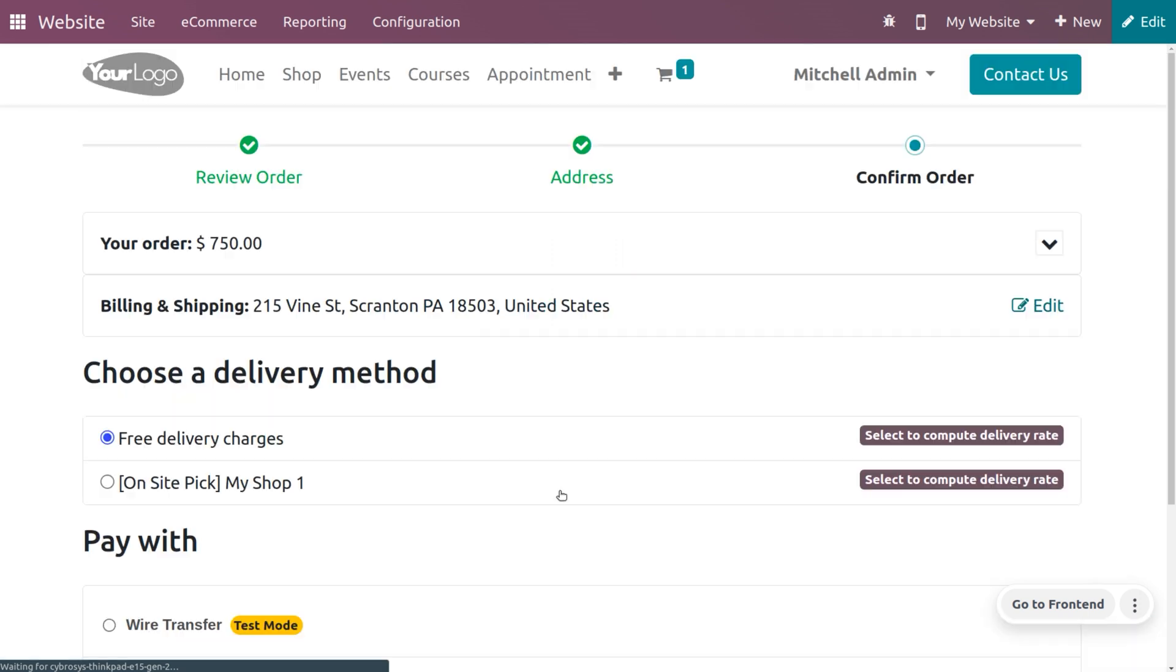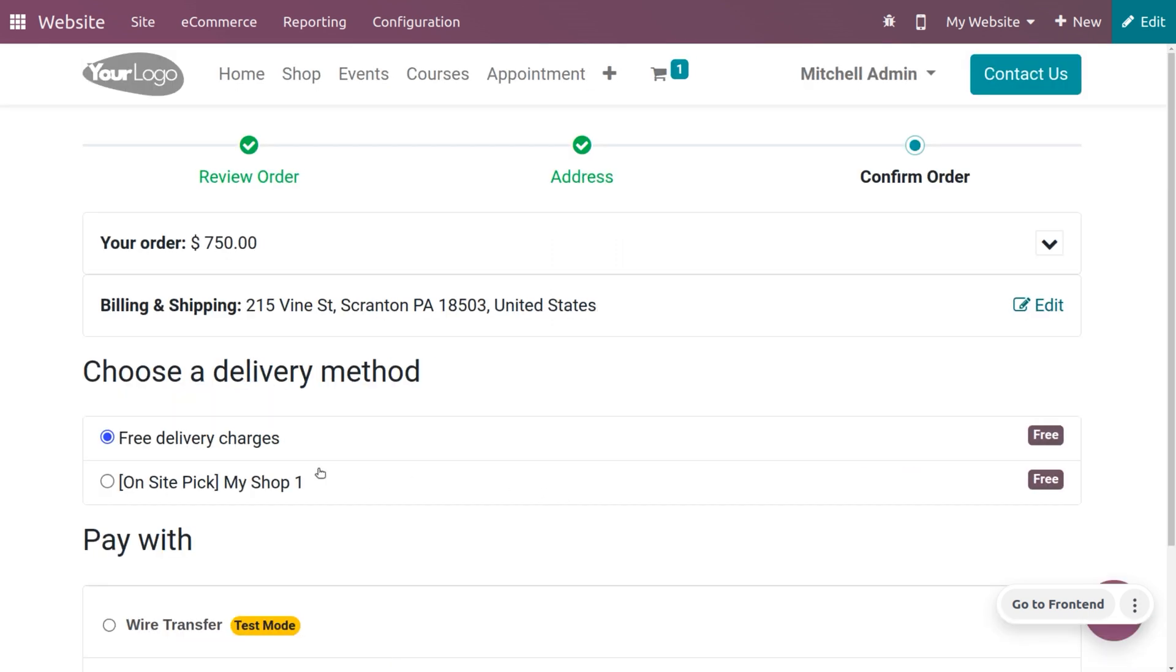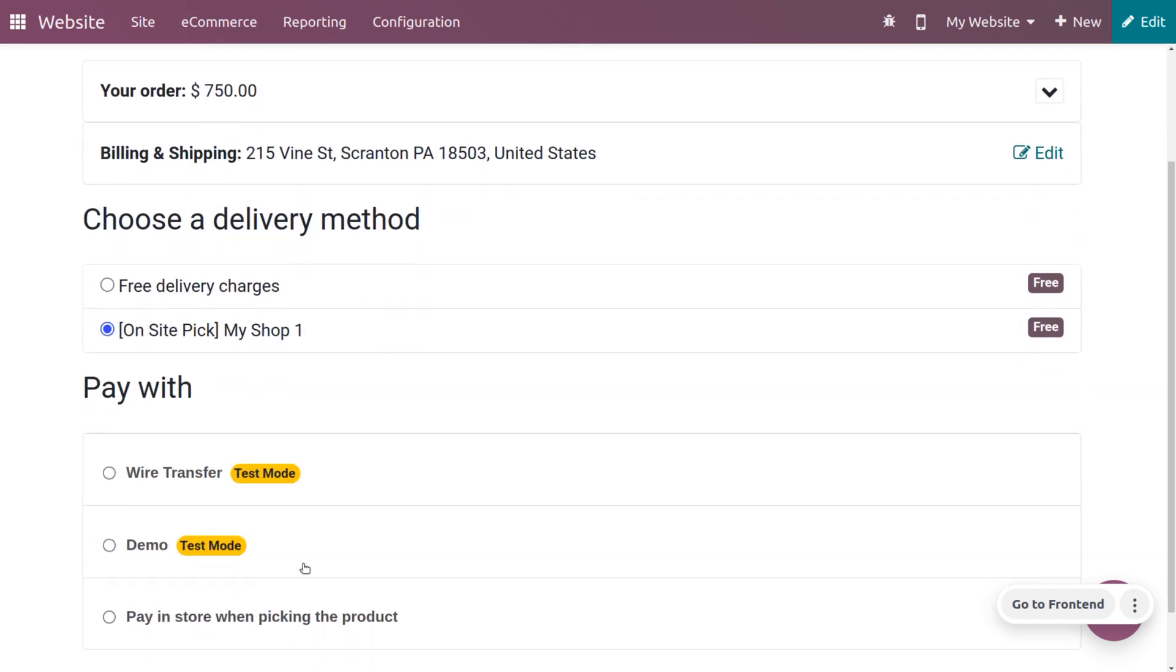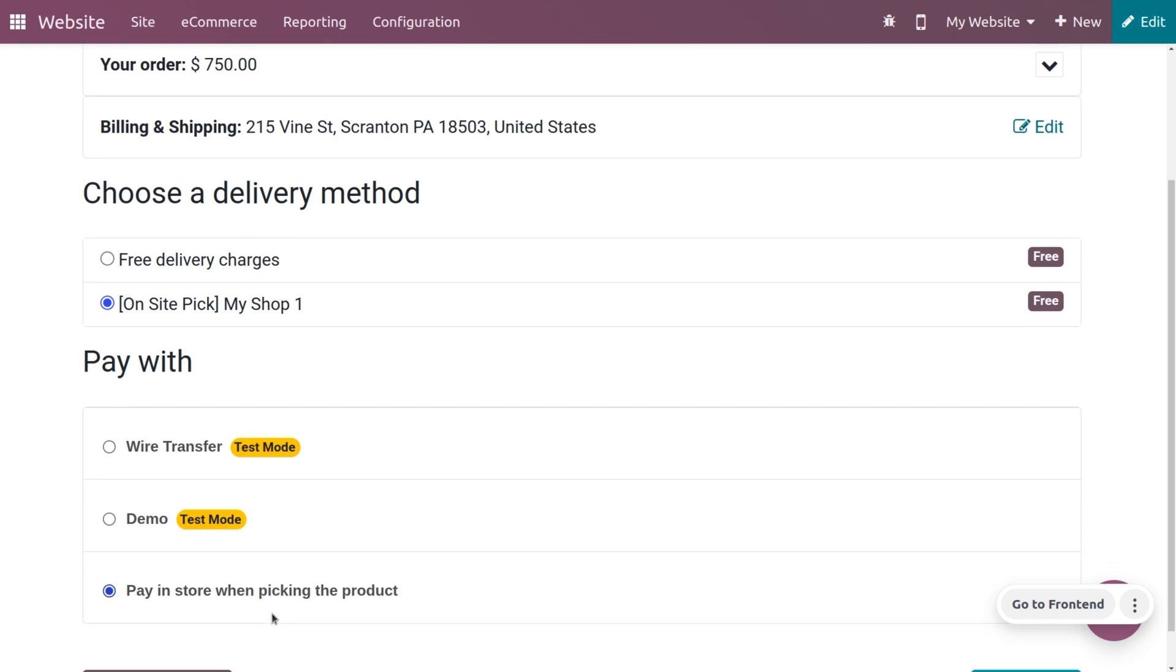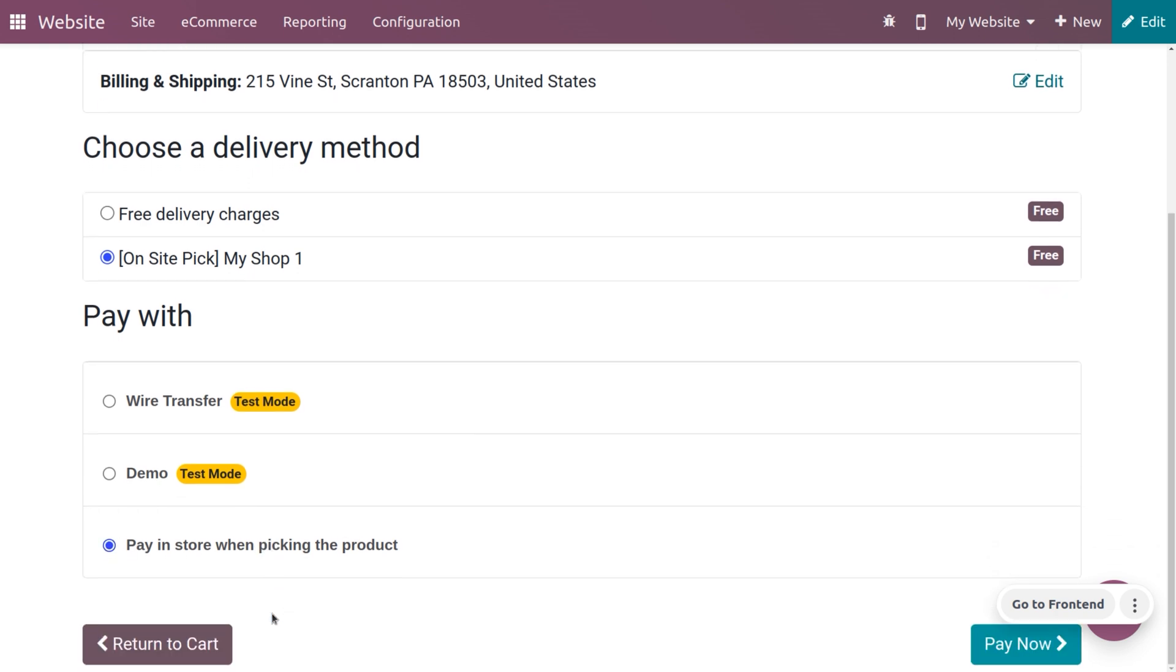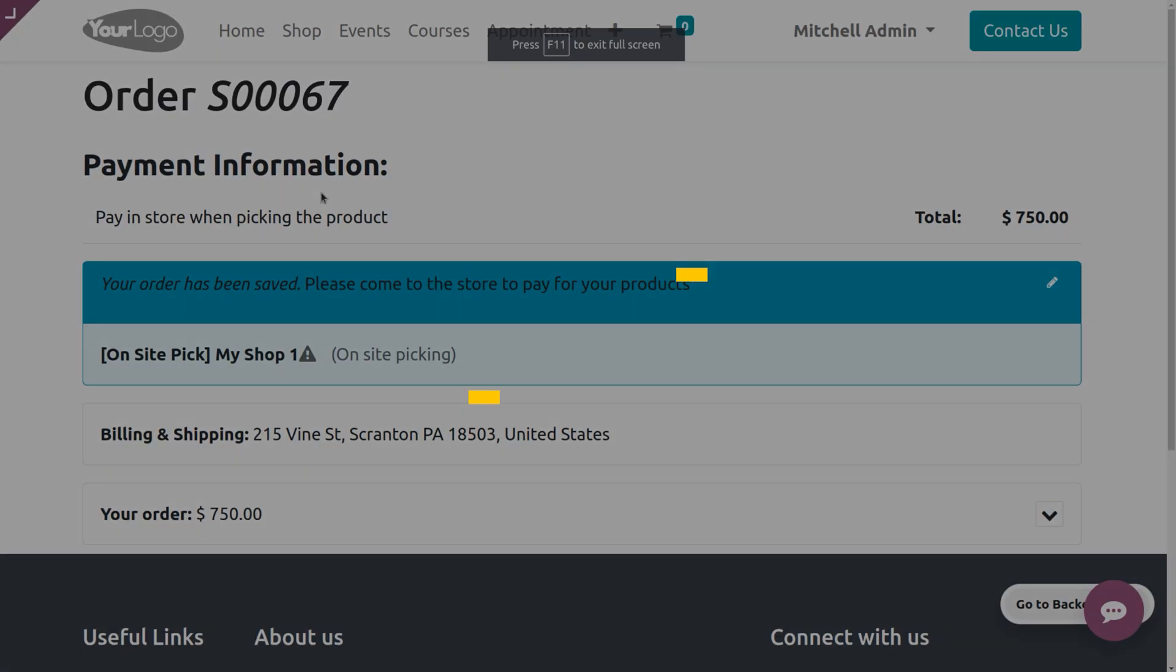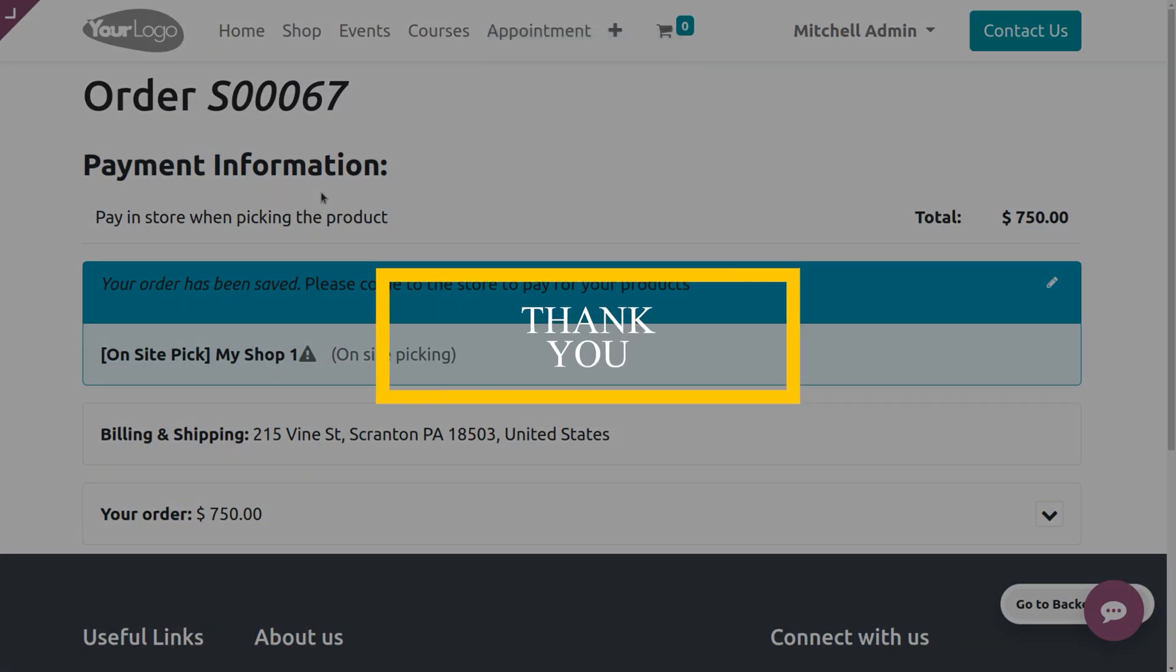Here we can process the checkout right now. Here we can see choose a delivery method. You need to choose a delivery method as on-site pick and you also need to set where you would be in store when picking the product. Now just click on pay now.